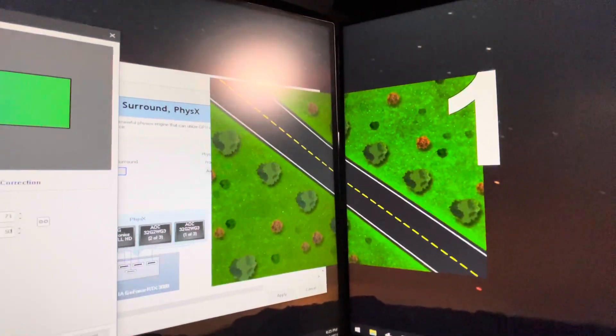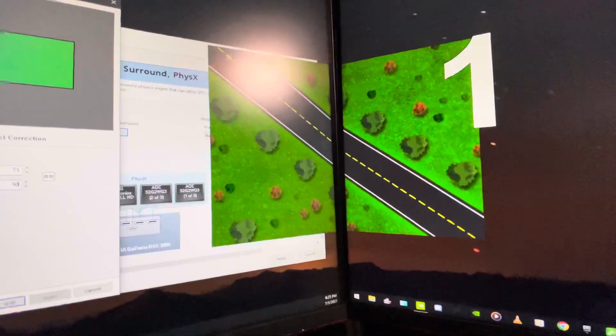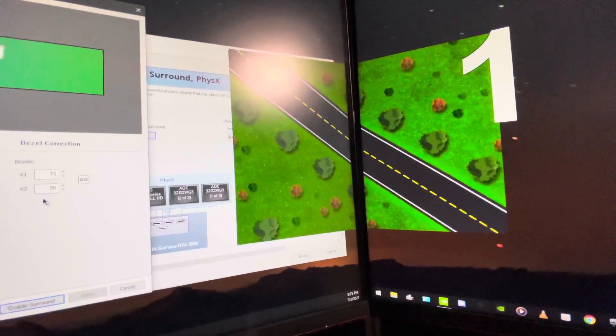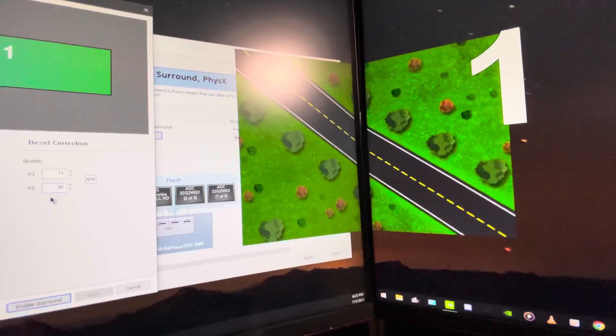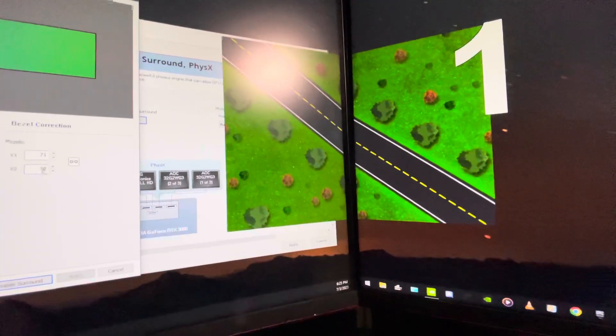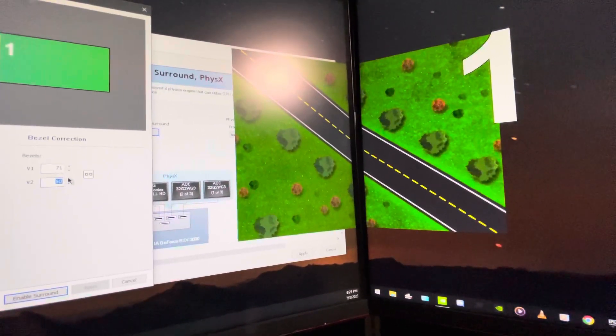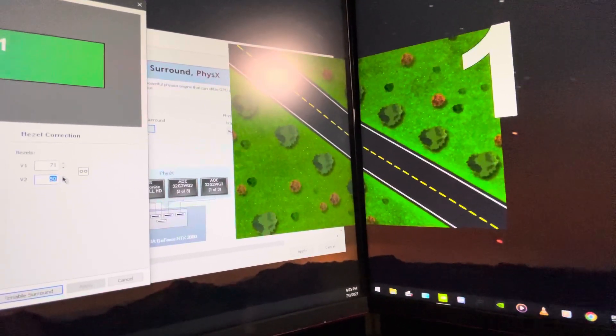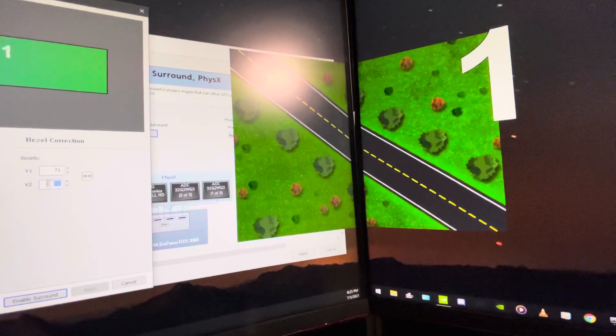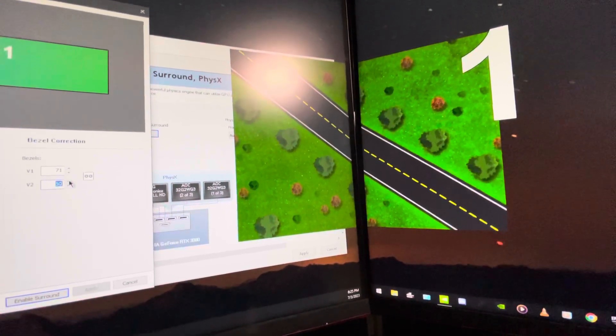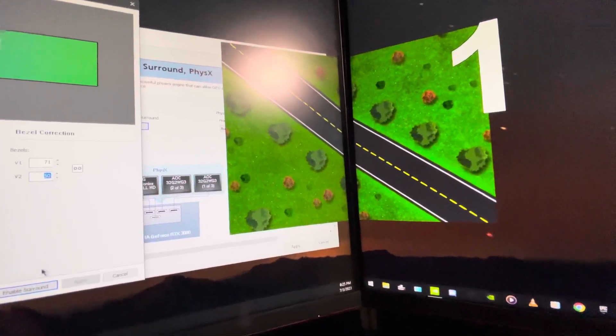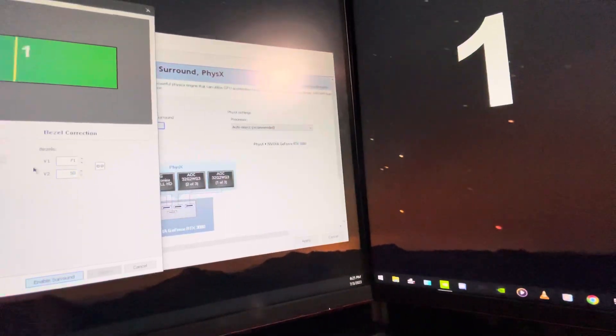In the camera it doesn't really look that good, but when I'm looking at it, it's actually perfect. I think it was like 51 or something. Let's see. Yeah, I think it was perfect.